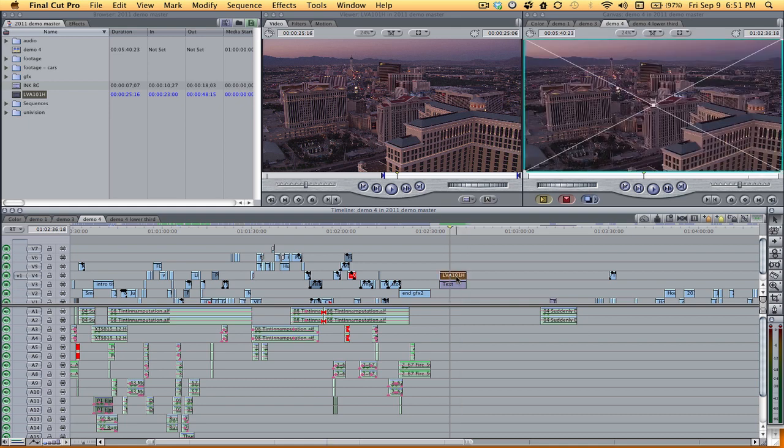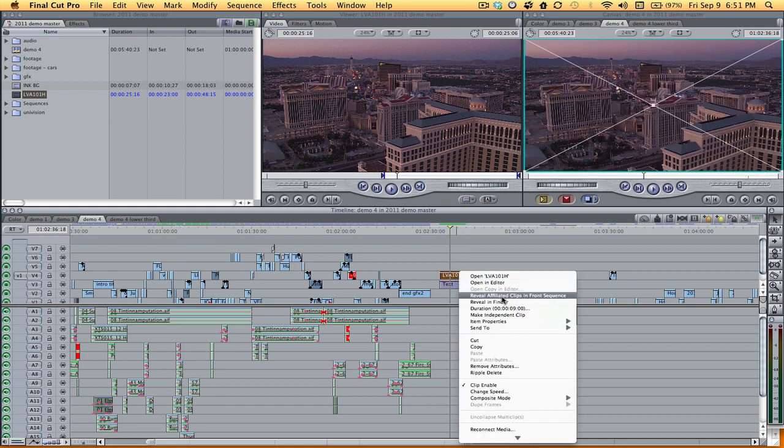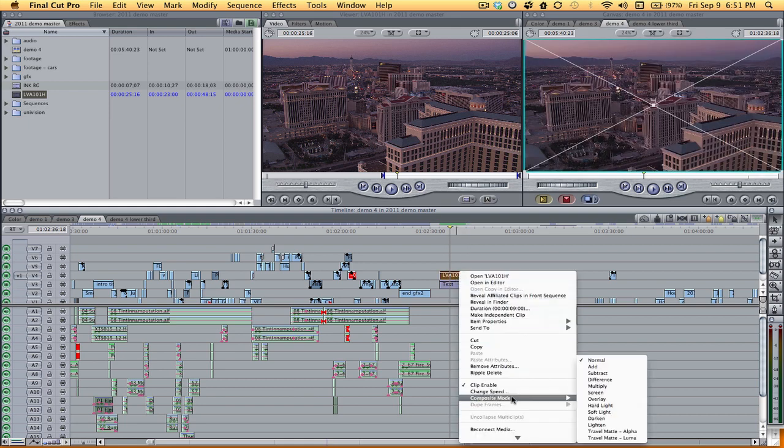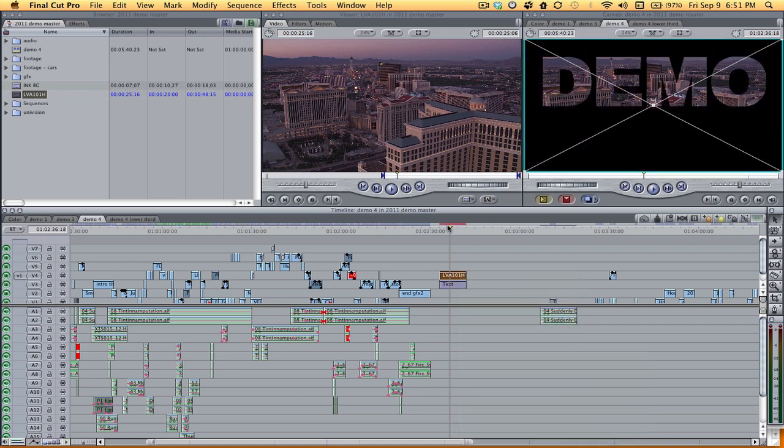And all we're going to do is right click on it, composite mode and travel matte alpha. And there it is.